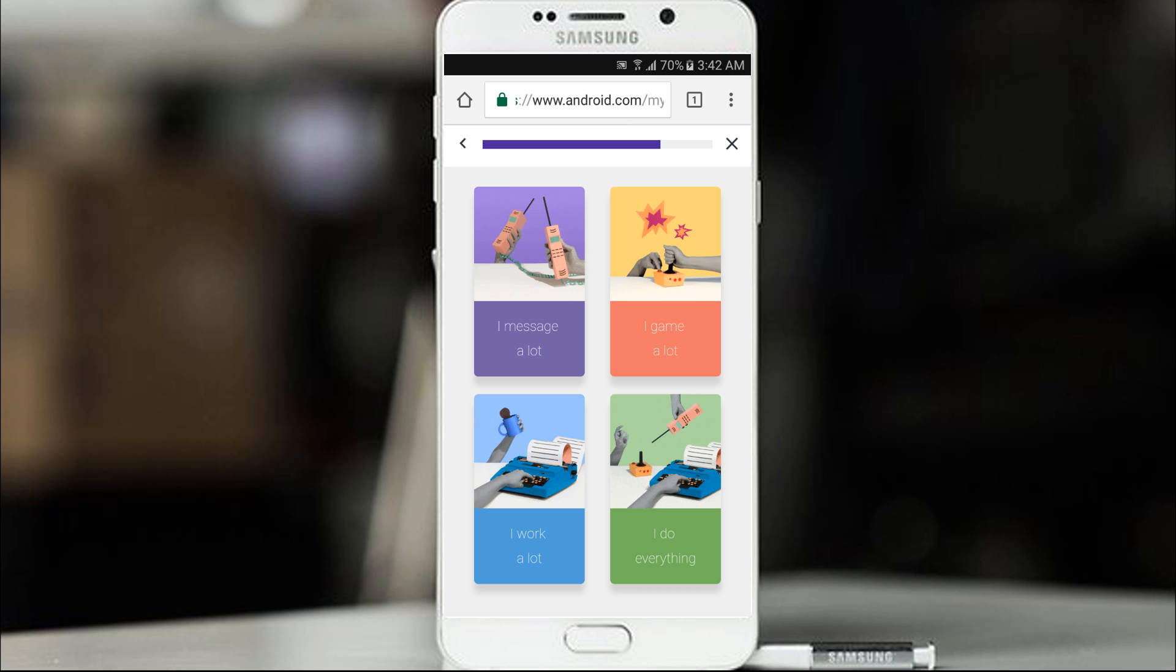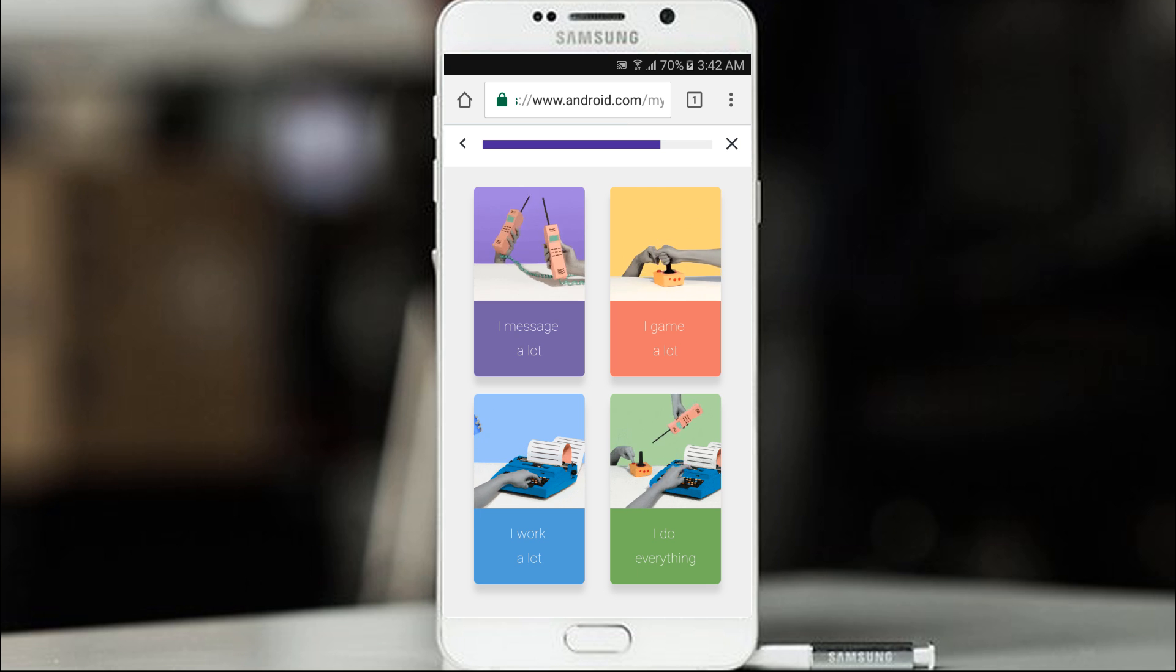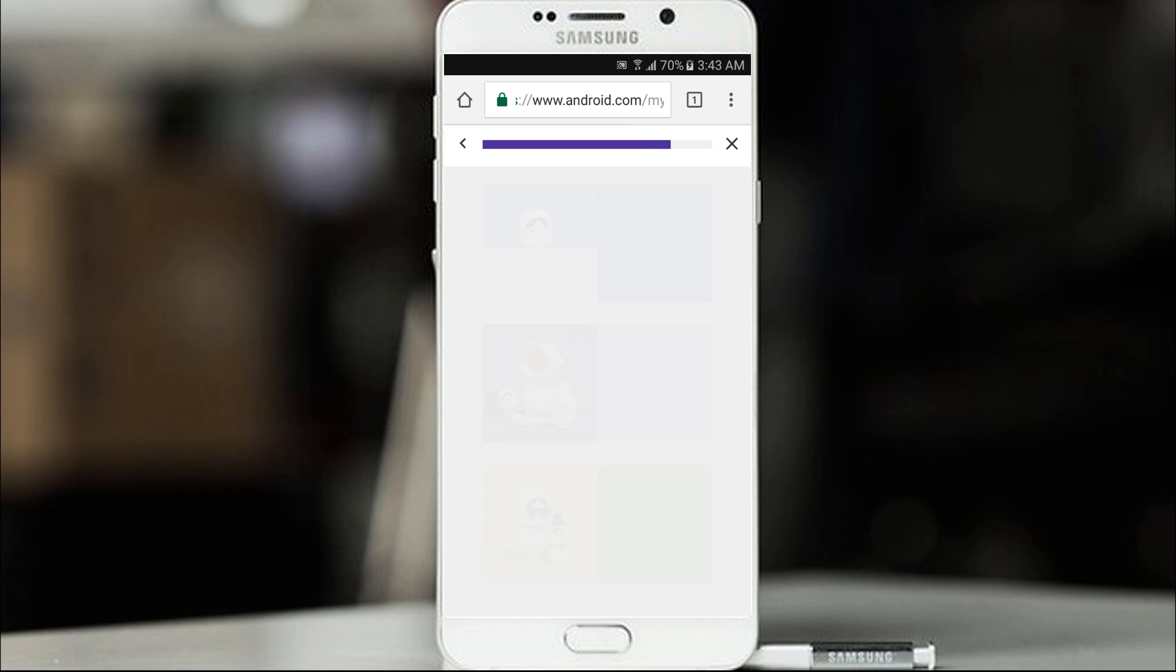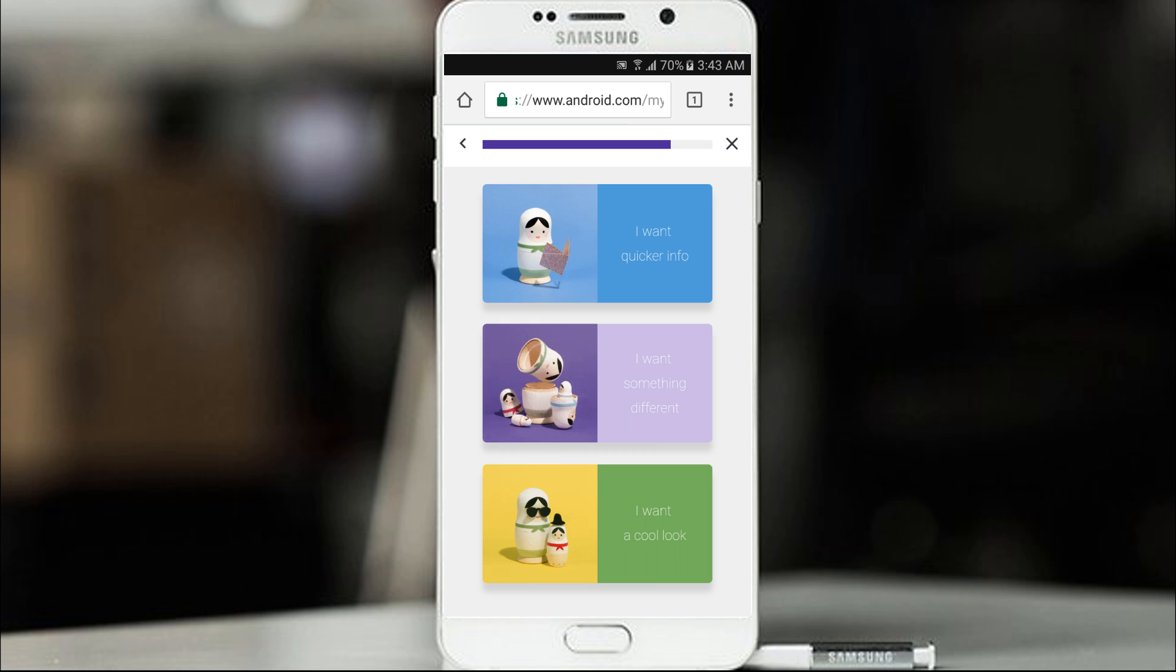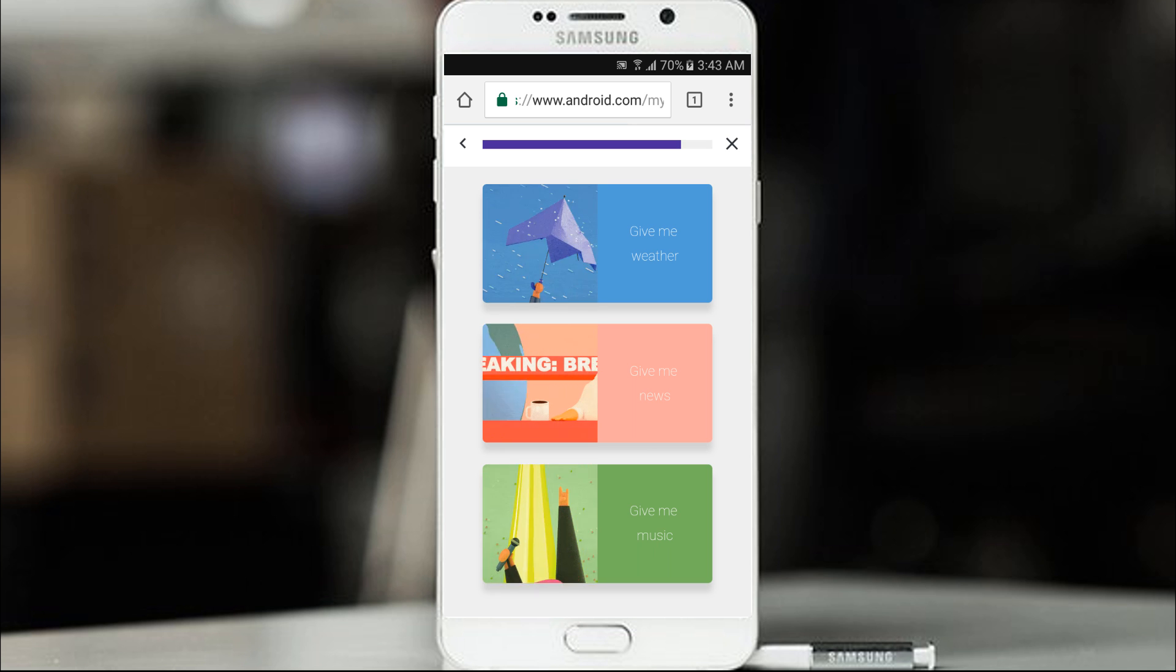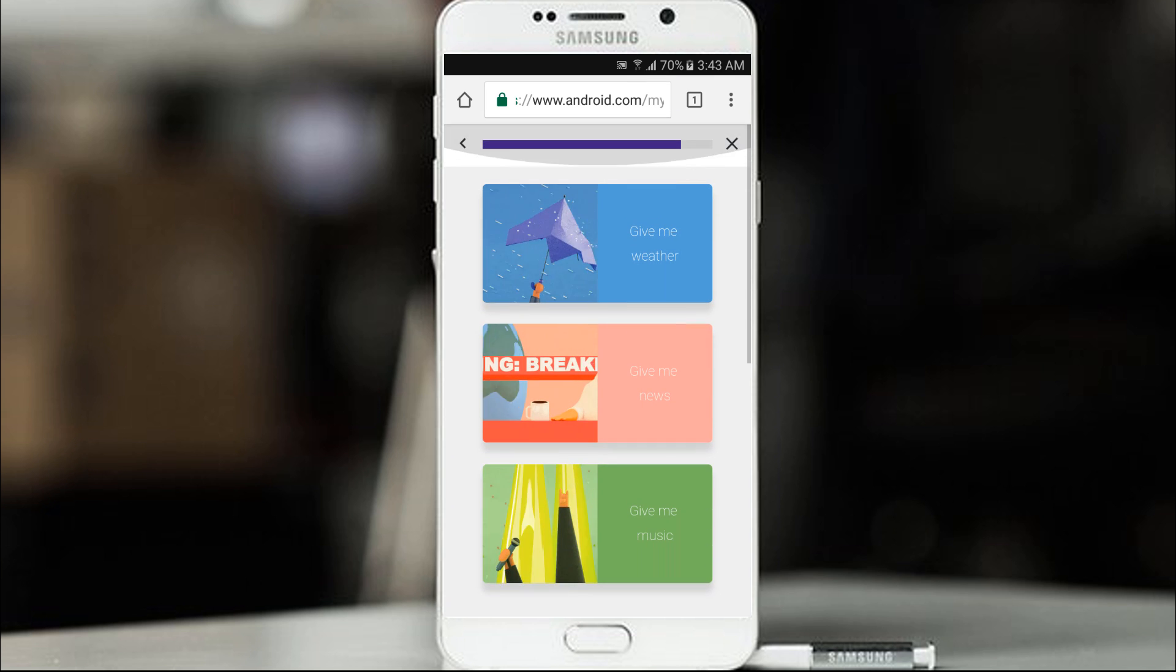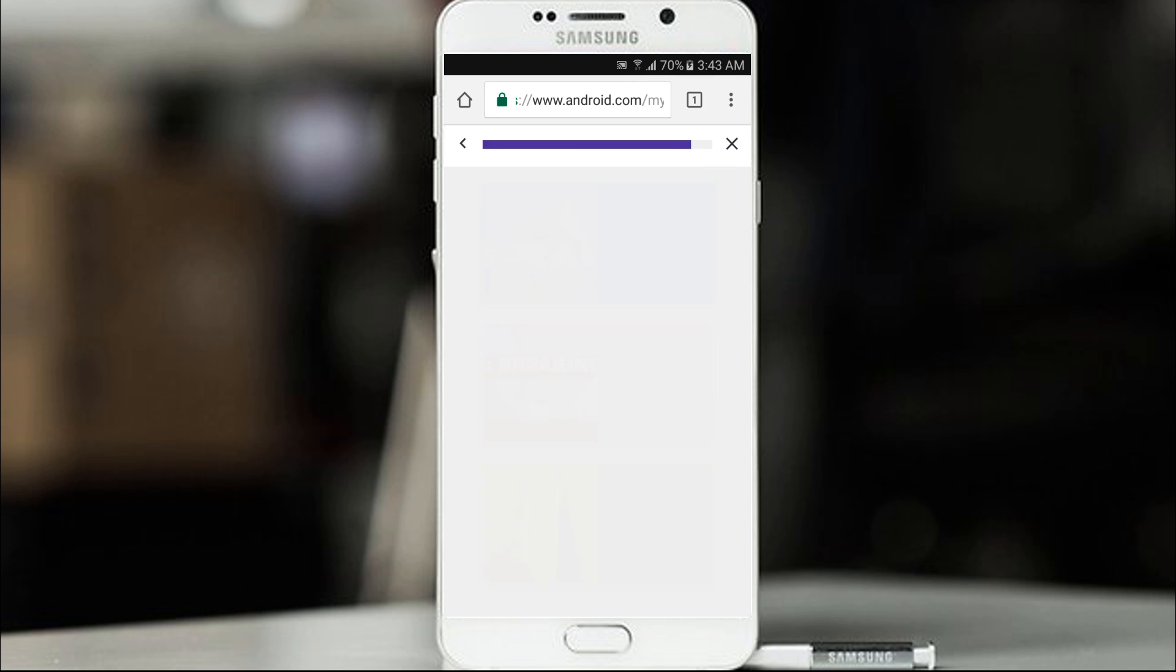I message a lot. I game a lot. I work a lot. Or I do everything. Let's go with I do everything. I want quicker info. I want something different. I want a cool look. Let's go I want something different. Give me weather. Give me news. Give me music. Why not give me all three? Oh no there is no such option. Let's go give me weather.